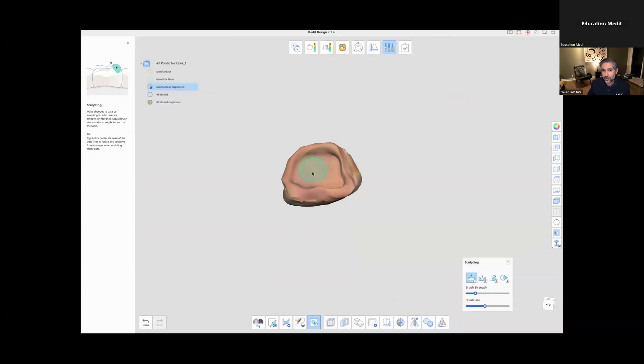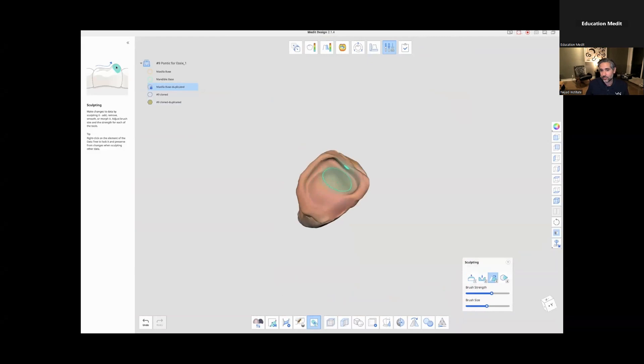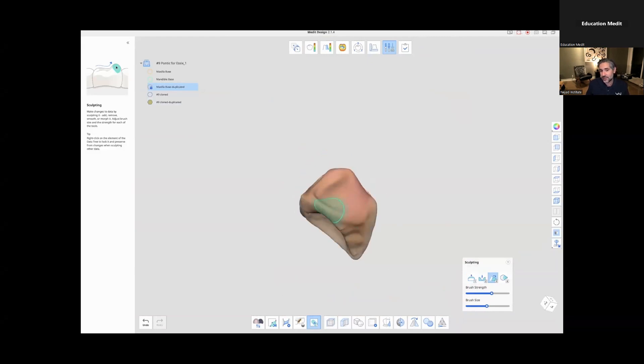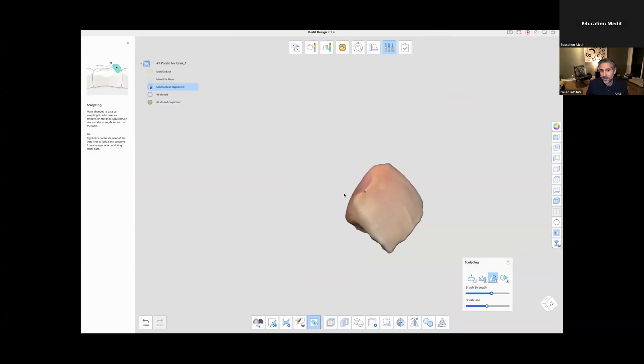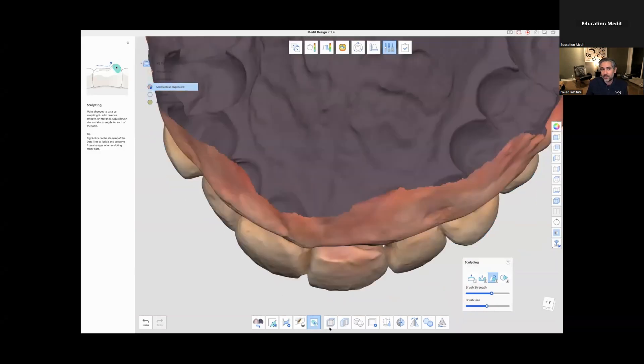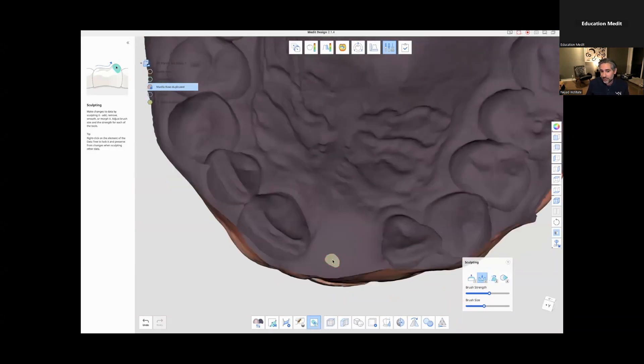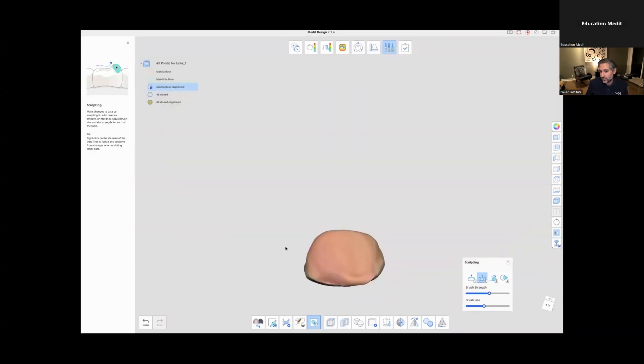So you see that little lock symbol and now I can use the add, the remove, the smooth to create this. And again, I can turn that maxilla base back on to look, but I'm hoping or looking for no intersection.